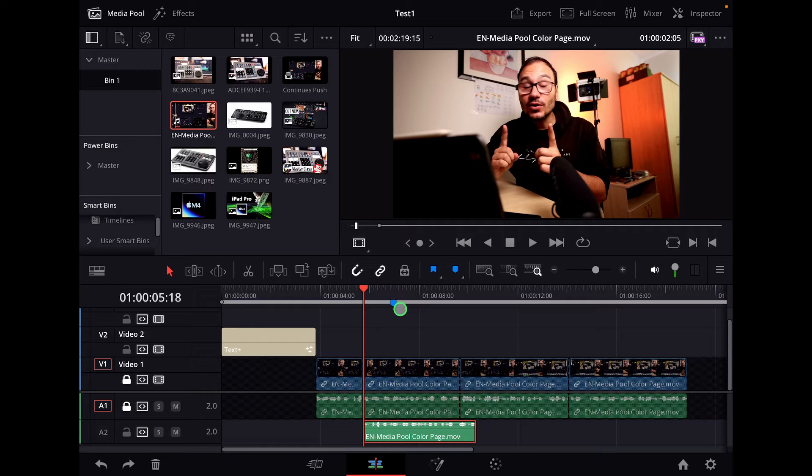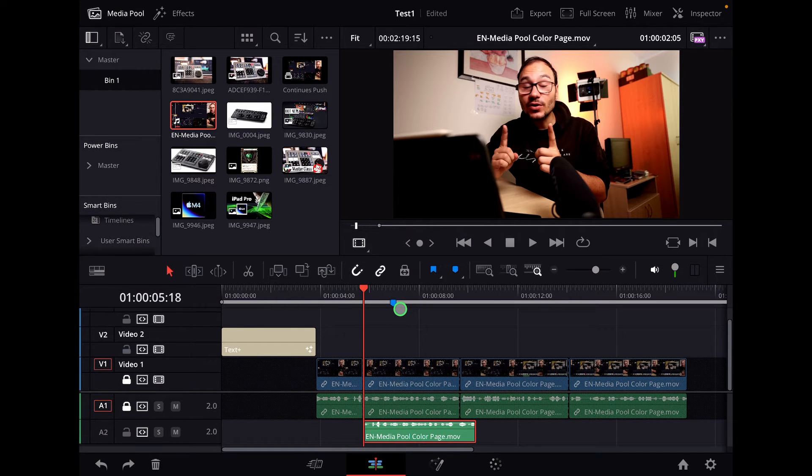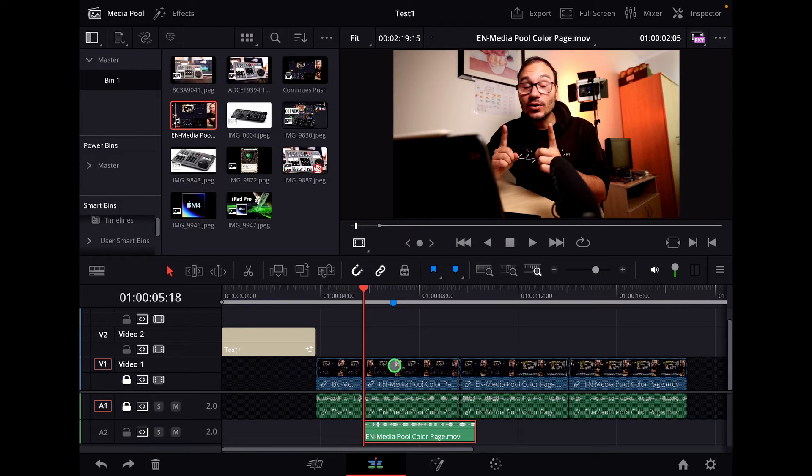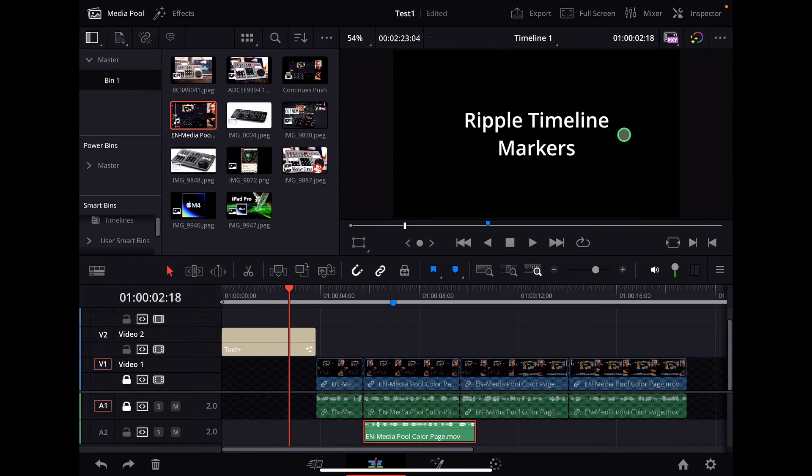But if you look closer, let's go back. When I Ripple Delete, I also Ripple Delete the marker. Now that marker doesn't sit on the position anymore where I intended to use it. And for that, we can use Ripple Timeline Markers.